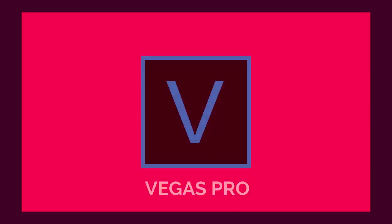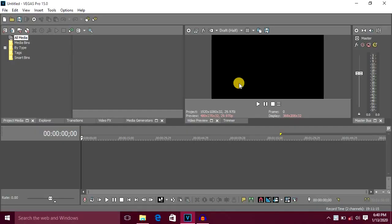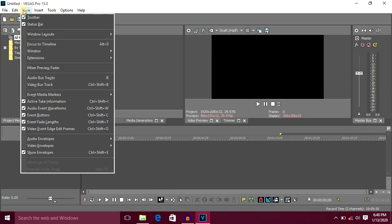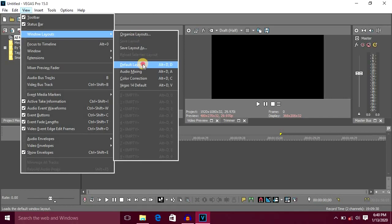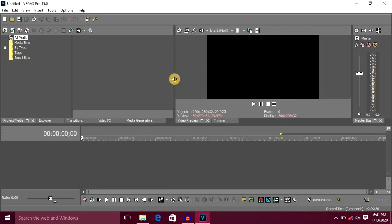Now let's use Magix Vegas Pro. This is the Magix Vegas Pro. You can edit a period of time. You can download the description. First, the Magix Vegas Pro is open. Now let's check the default layout.